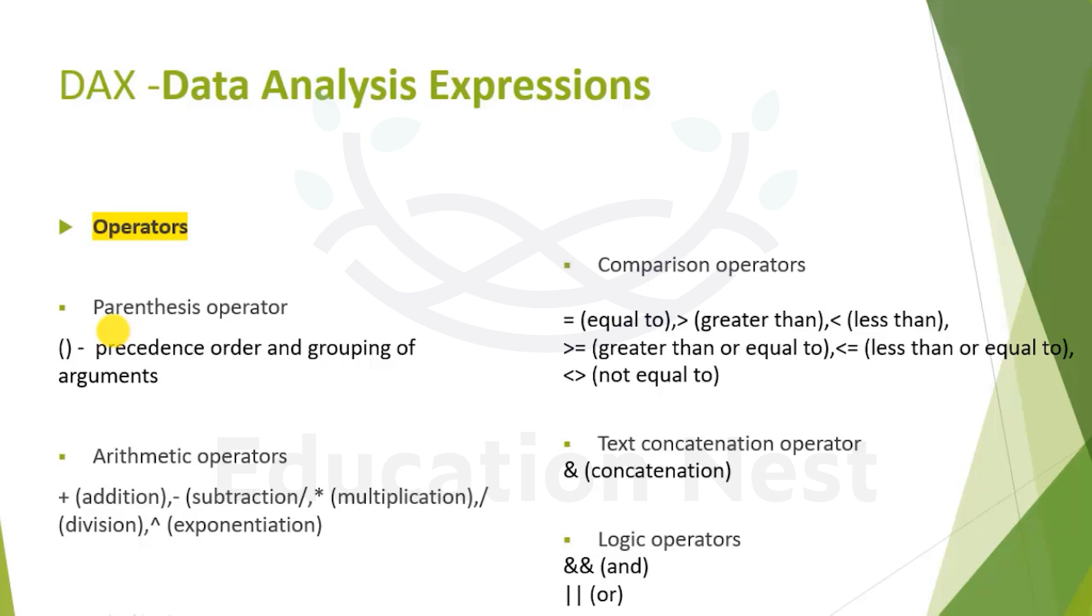Basically, once you have a grip of these operators and you know how to use them, how to make query expressions, then half of your base is done.